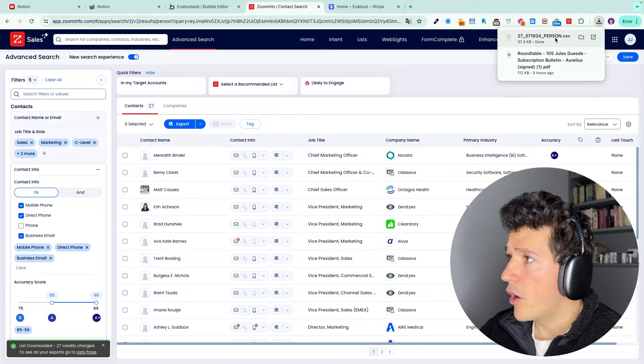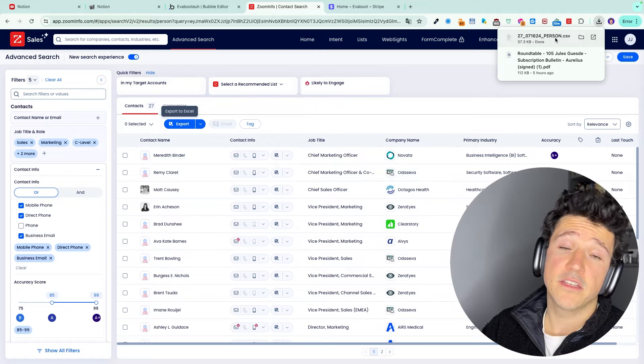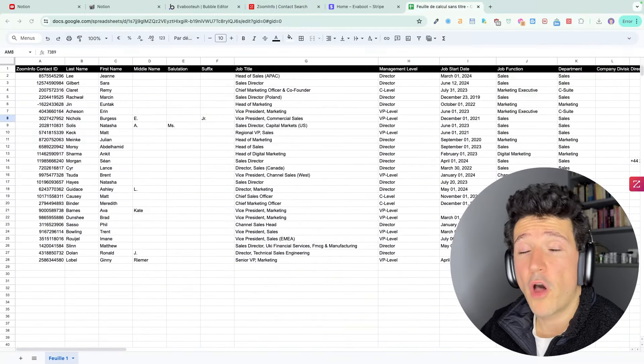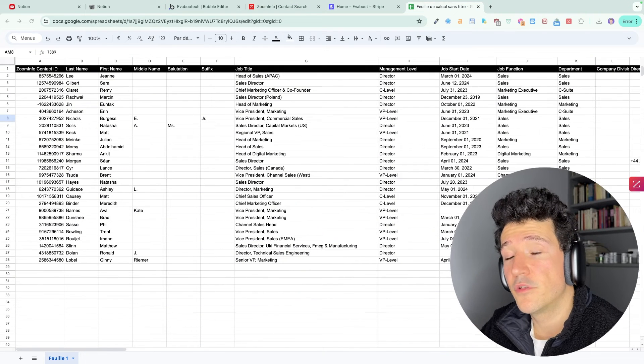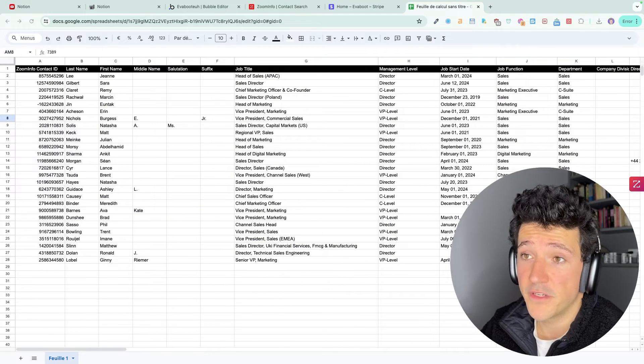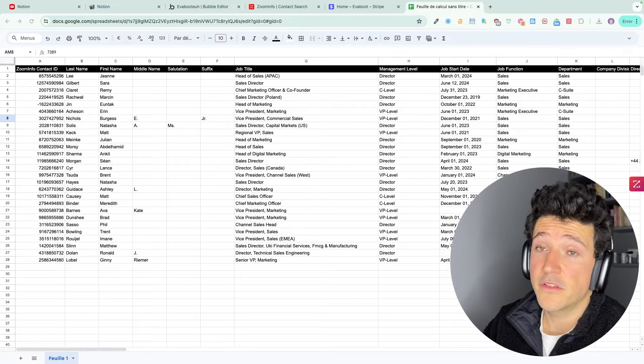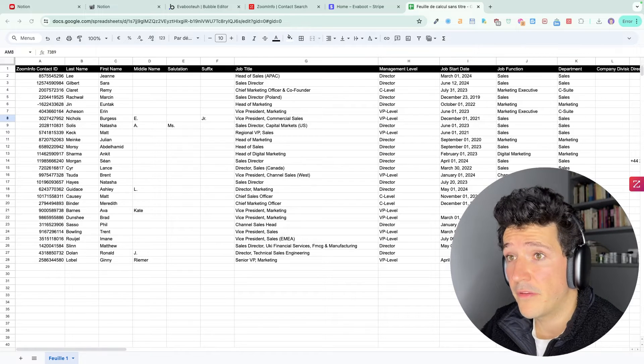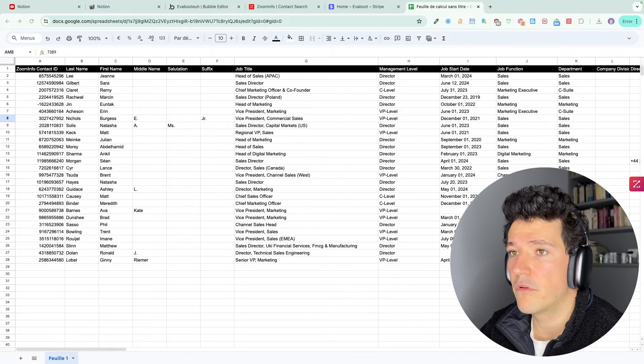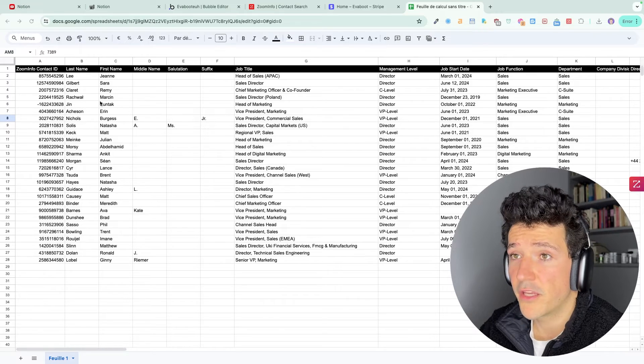Now we are going to open the file to see what data is exported by ZoomInfo. So I've opened the ZoomInfo file on Google Sheets. I'm going to show you that you will have tons of relevant and clean data for your outreach. So we're going to check that together.